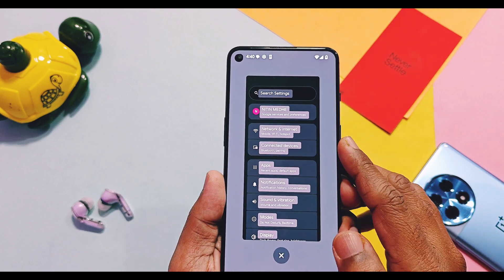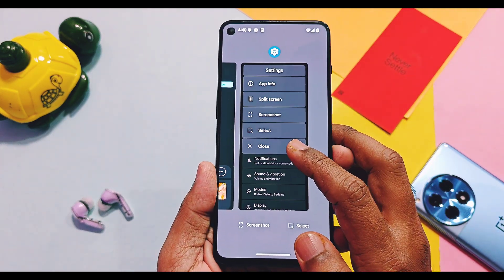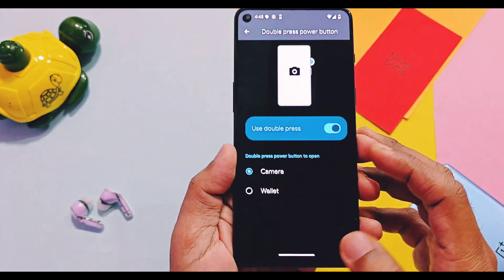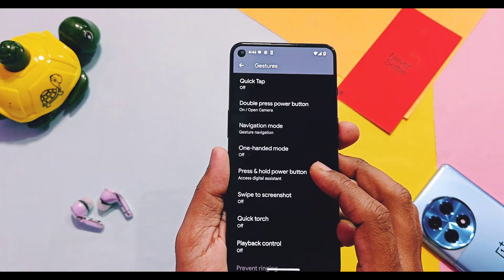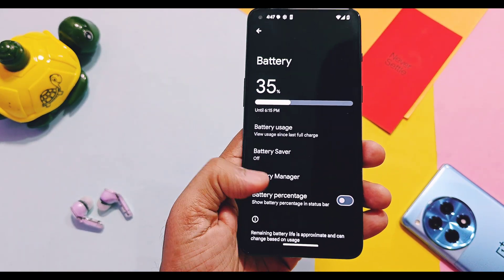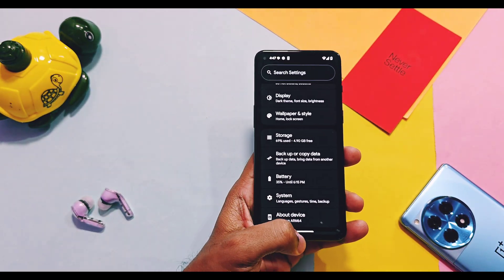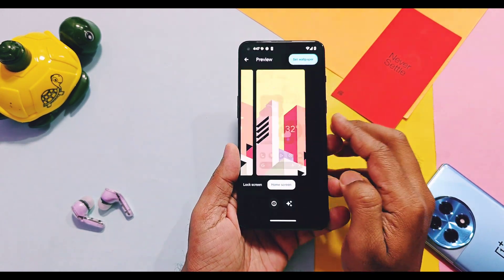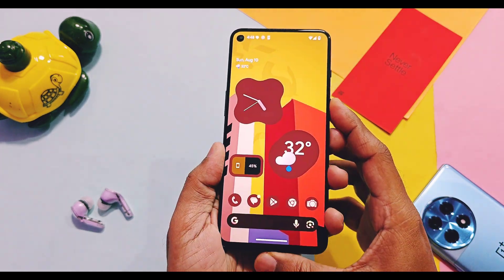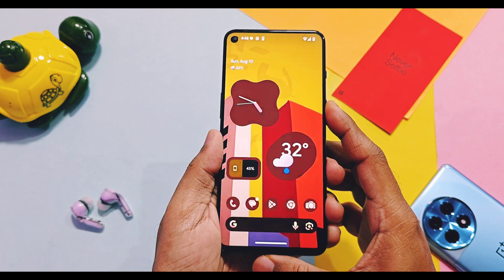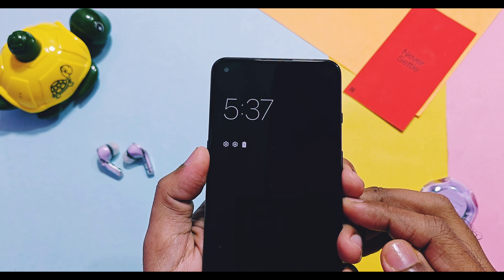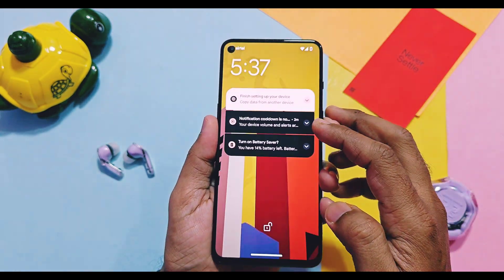Some Android 16 features are available, like the new select and close options in the recent tasks menu. As the ROM comes with the Pixel Launcher, recent Pixel features are working. The new Android 16 double-press power button to access Google Gemini is available and working. Unfortunately, the new Android 16 battery health feature is not implemented. However, the new wallpaper cinematic effect feature is available, giving a slight animation on the home screen, lock screen, and while scrolling wallpapers.